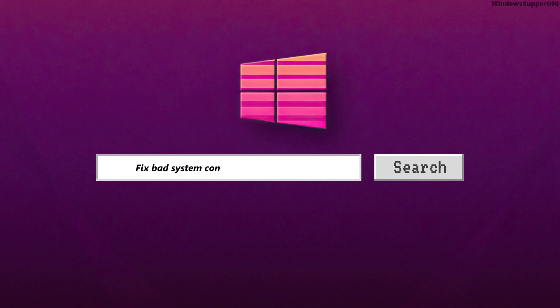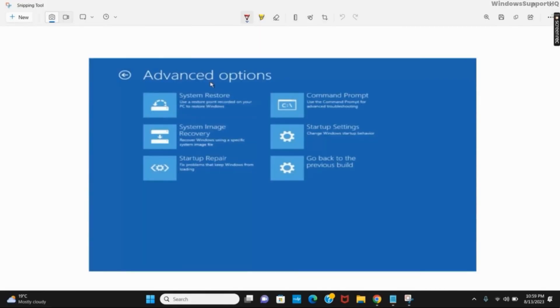How to fix bad system config info in Windows 11. Hello everyone and let's get started with today's video.